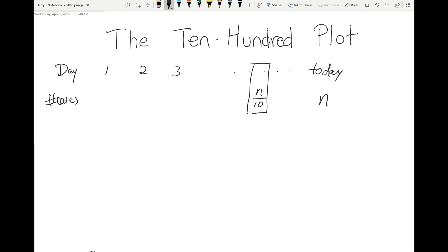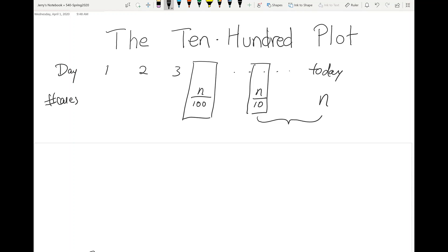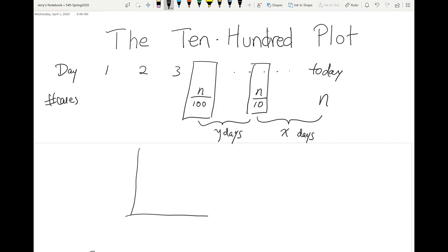We go further back in time and find the day where there were n over 100 or fewer cases. Now we find the time interval here and call this x days and that y days. Then we plot this data point using just those two numbers — x on one axis and y on the other.